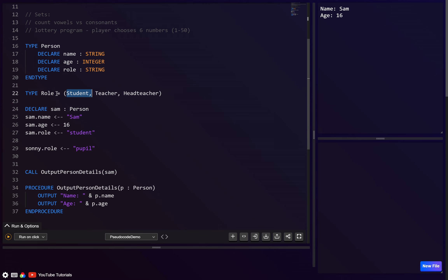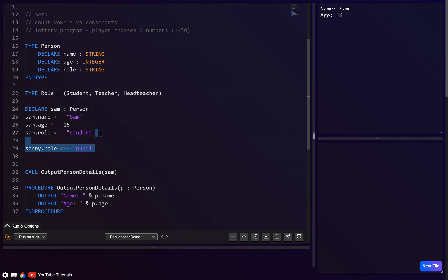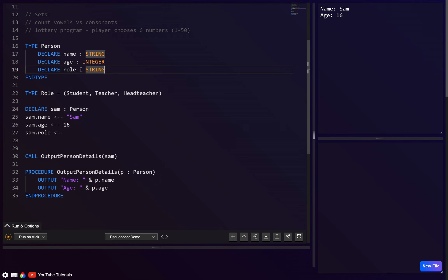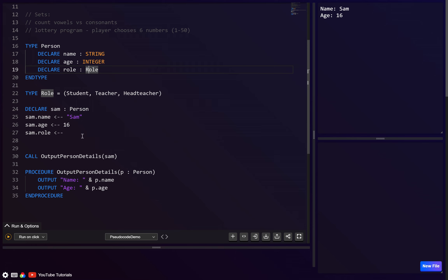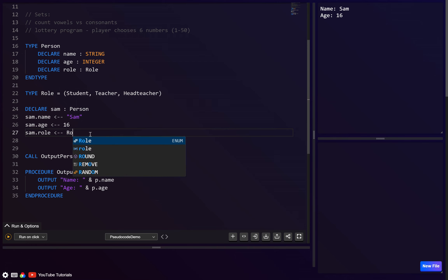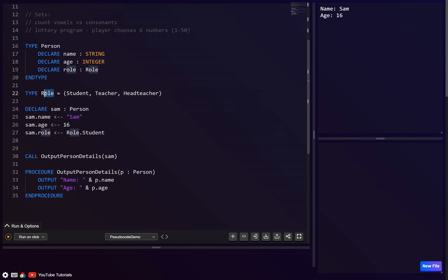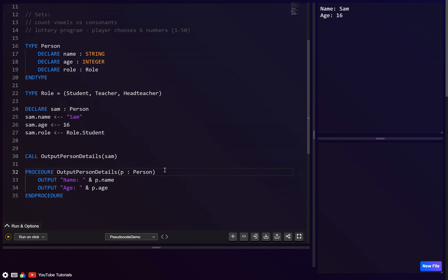With an enum we only give them the three allowed values — if they try anything else it gives an error. So let's declare `role` as of type `role` (our enum). To assign a value we need the enum name followed by dot and the value: `role.student` — we can't just write `student` alone.